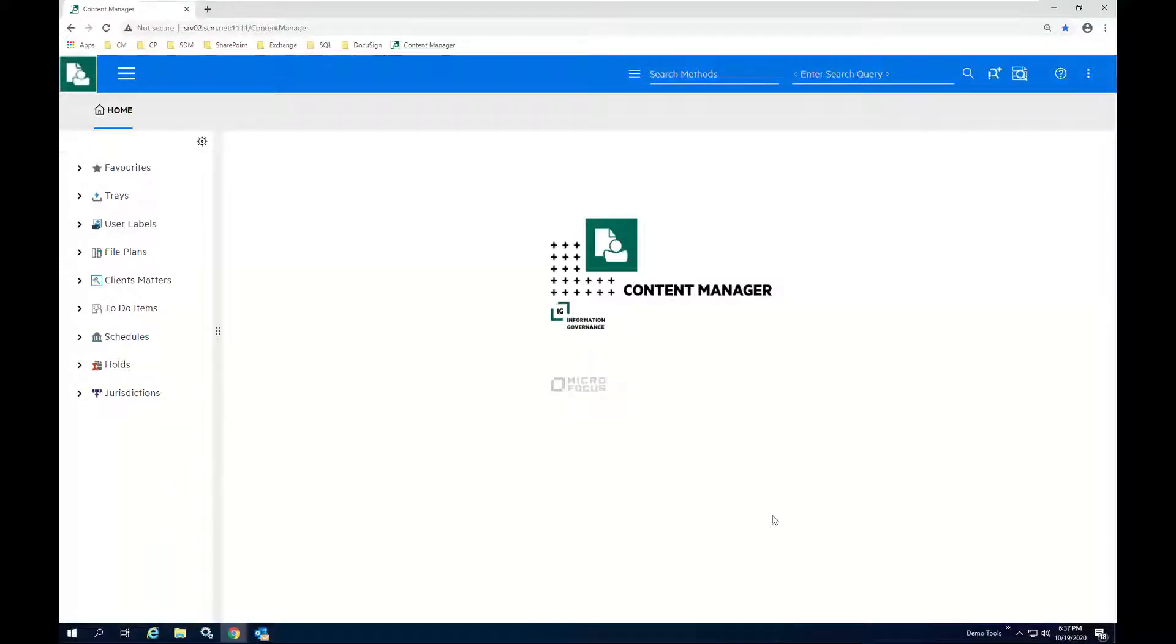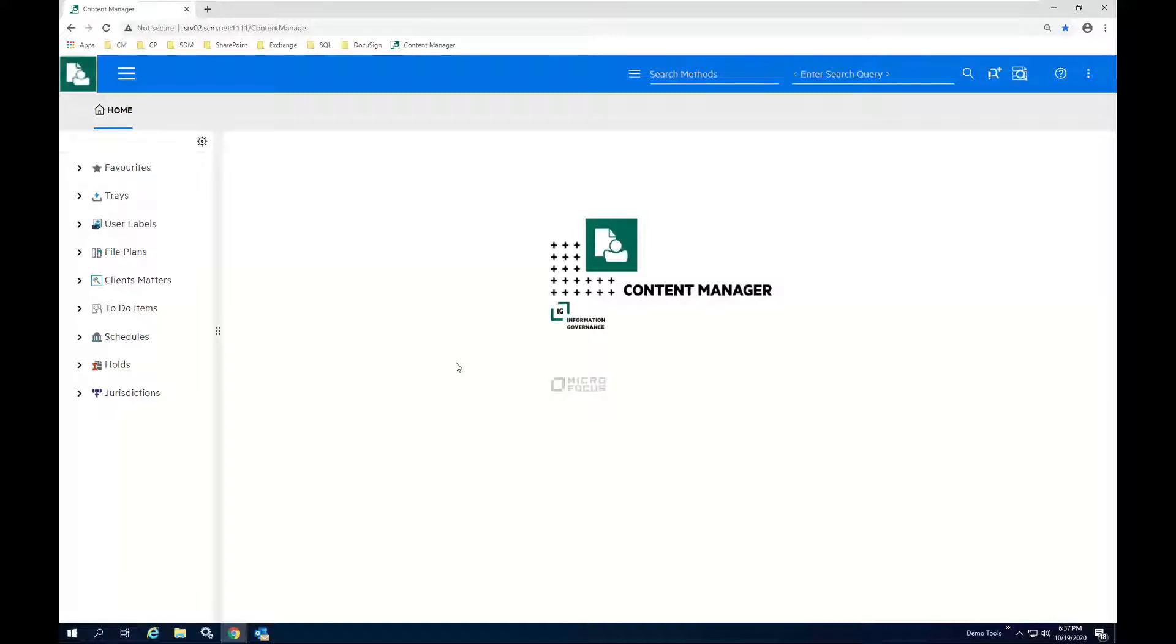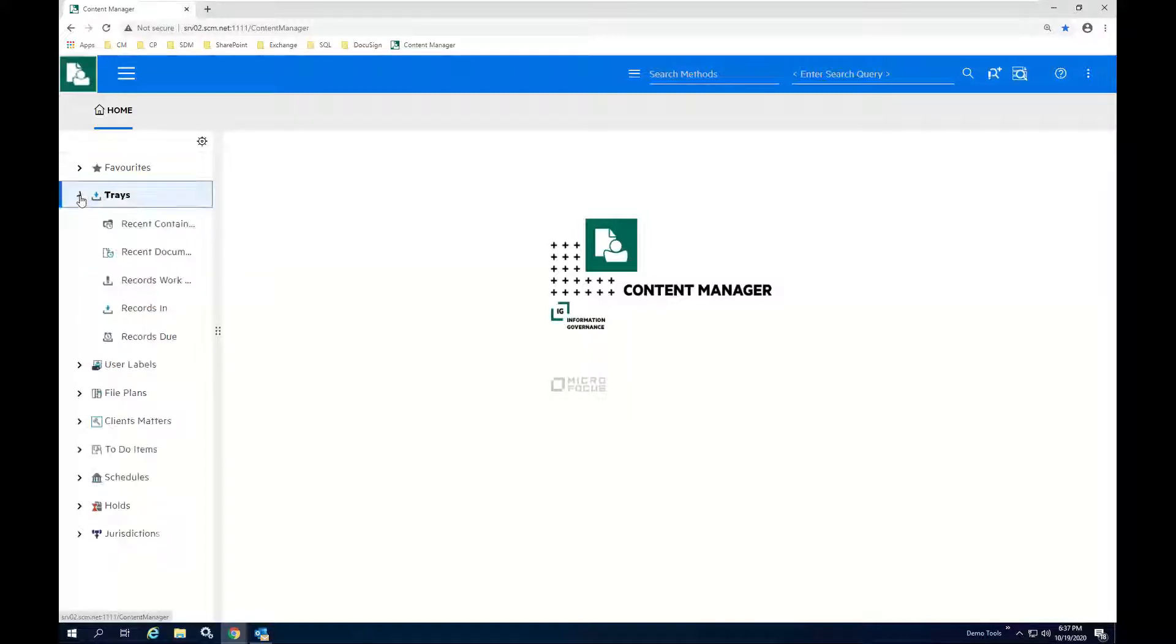We'll start by looking at the Content Manager user interface. It's been redesigned for version 10 to include an explorer type view in the left-hand frame. And this is where I can point out some areas where there are objects that are dedicated specifically to speeding access to documents.